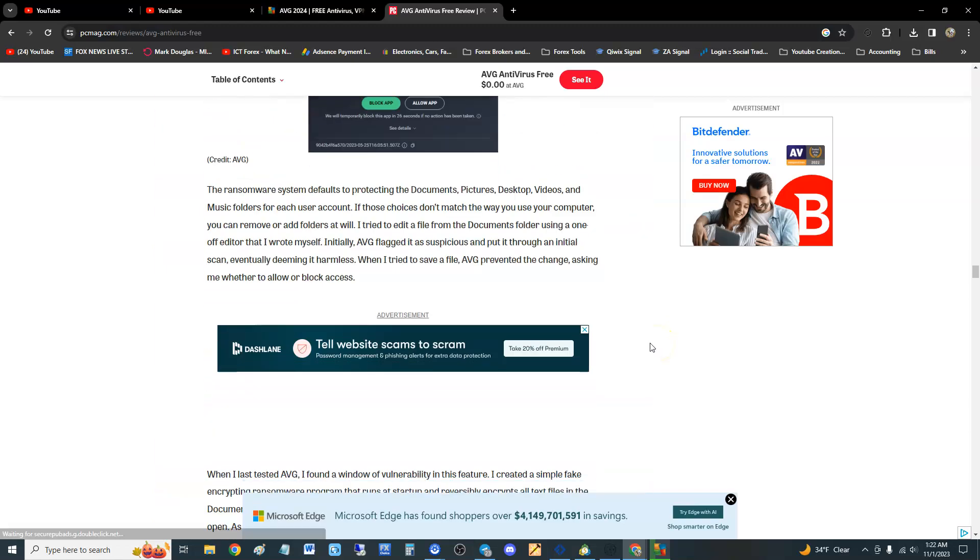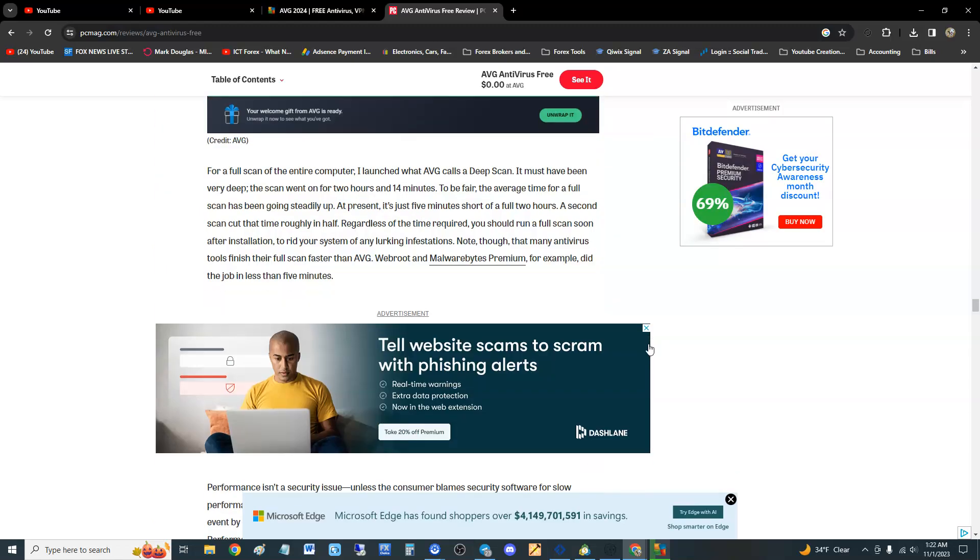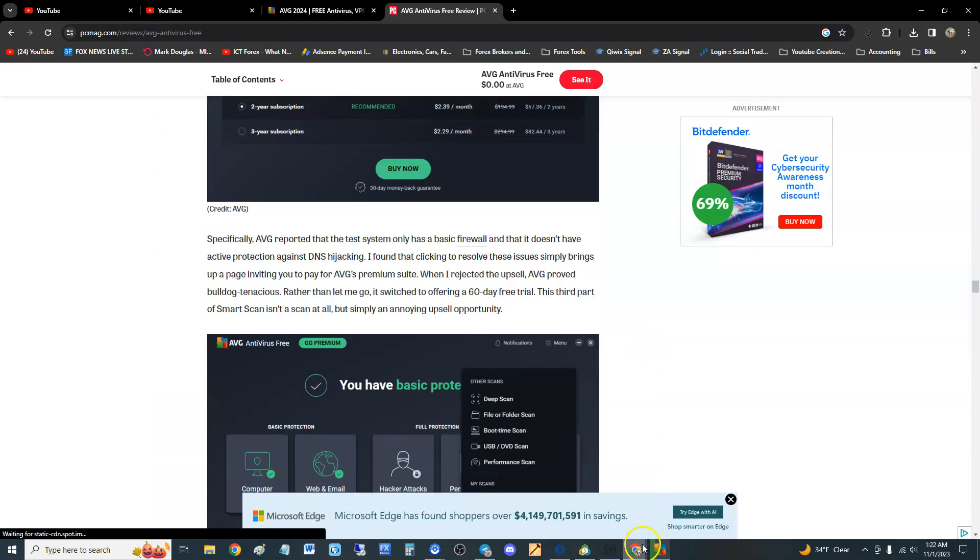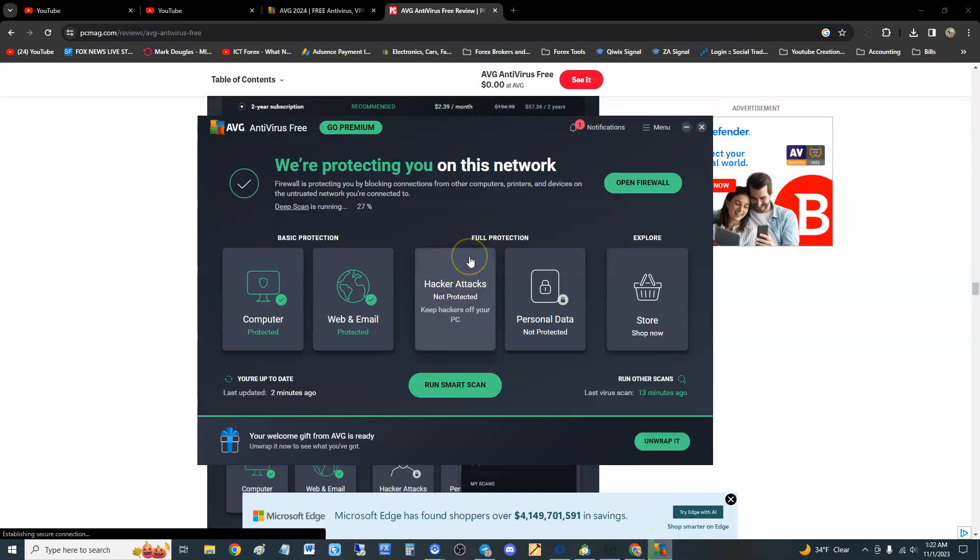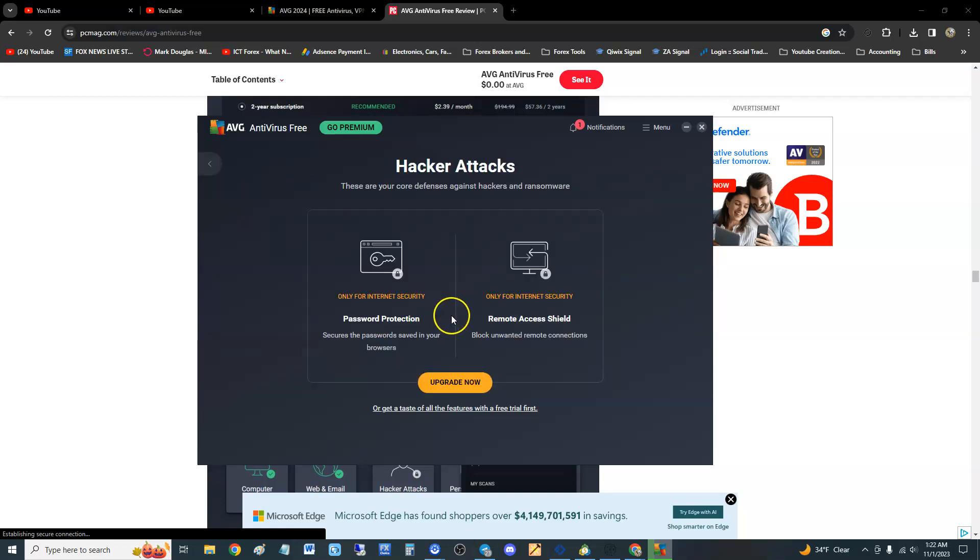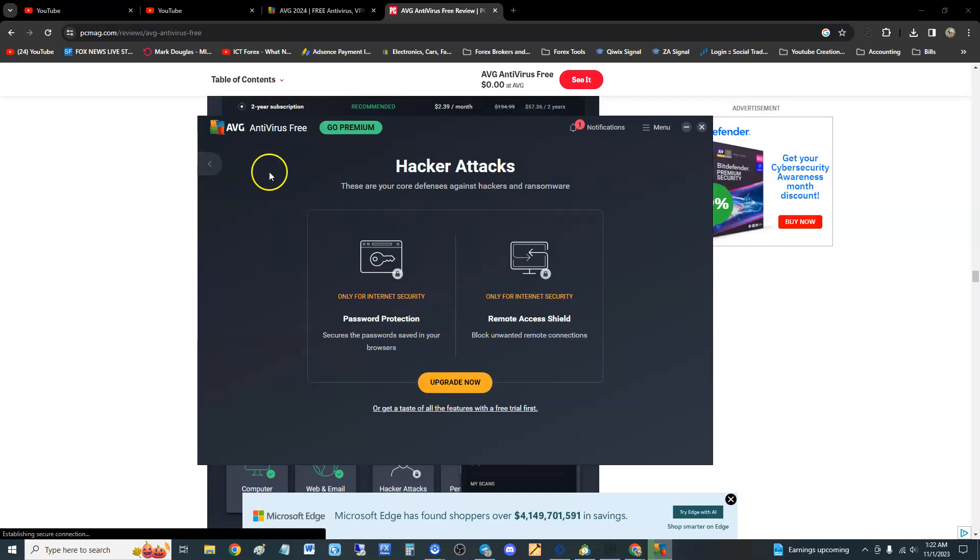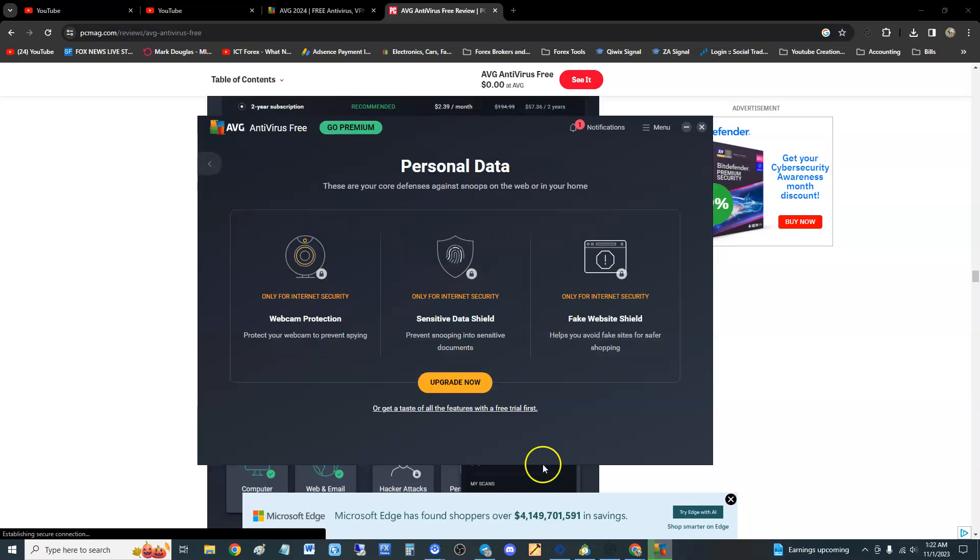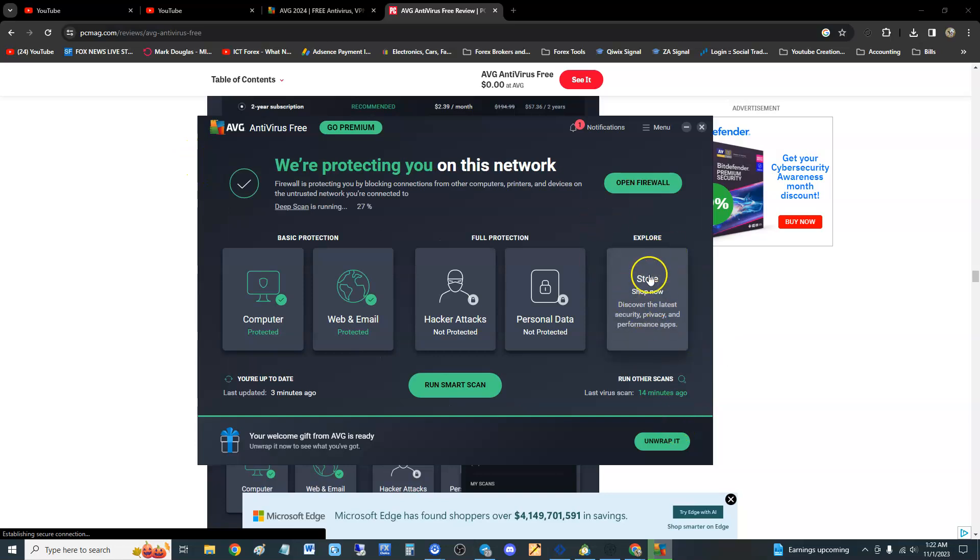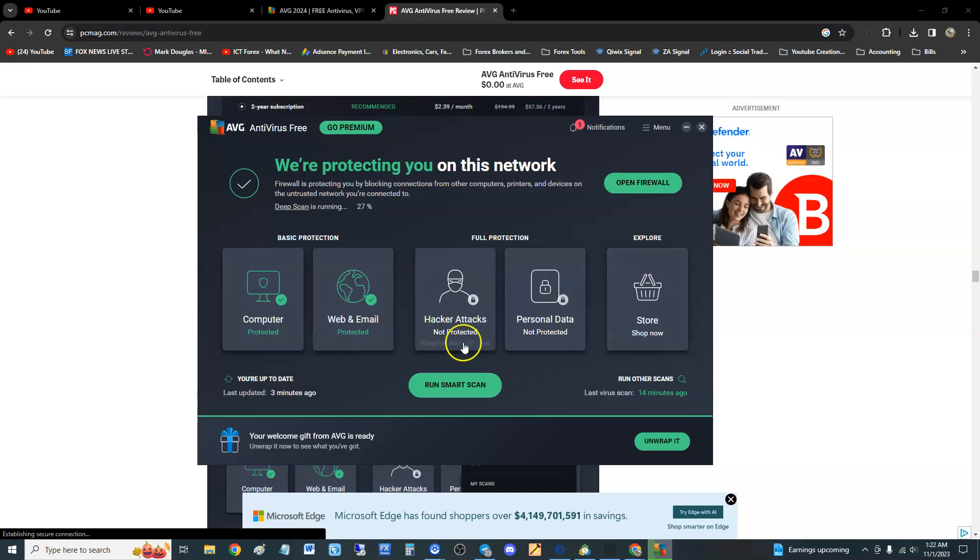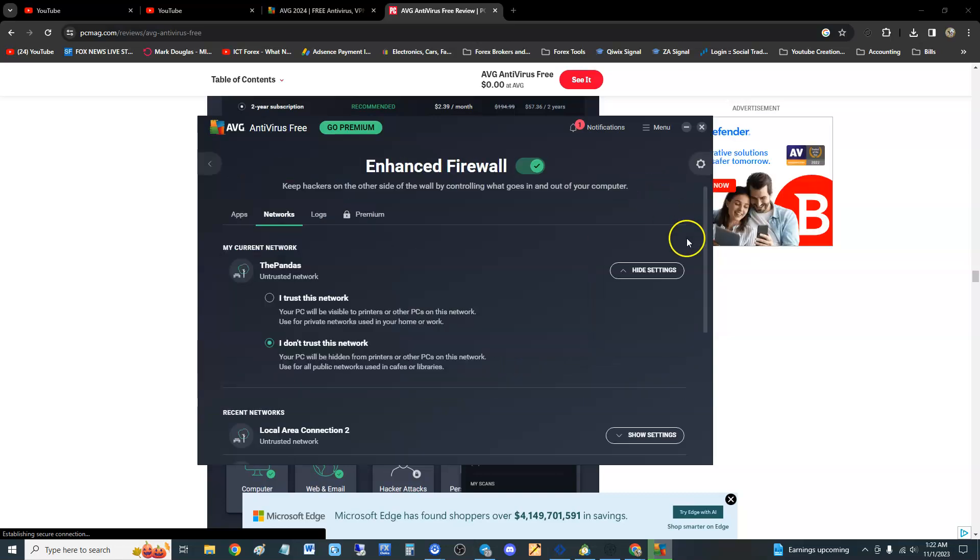The ZoneAlarm though, and Trend Micro and Avast got 100 percent. Wow, okay. And that might be all the tests. Is that all the tests? I think that's it. Let's go back to the actual program itself. So if you want to use the hacker attacks you have to upgrade, personal data you have to upgrade. And if you want to look at everything that's available, you go to the store right here.